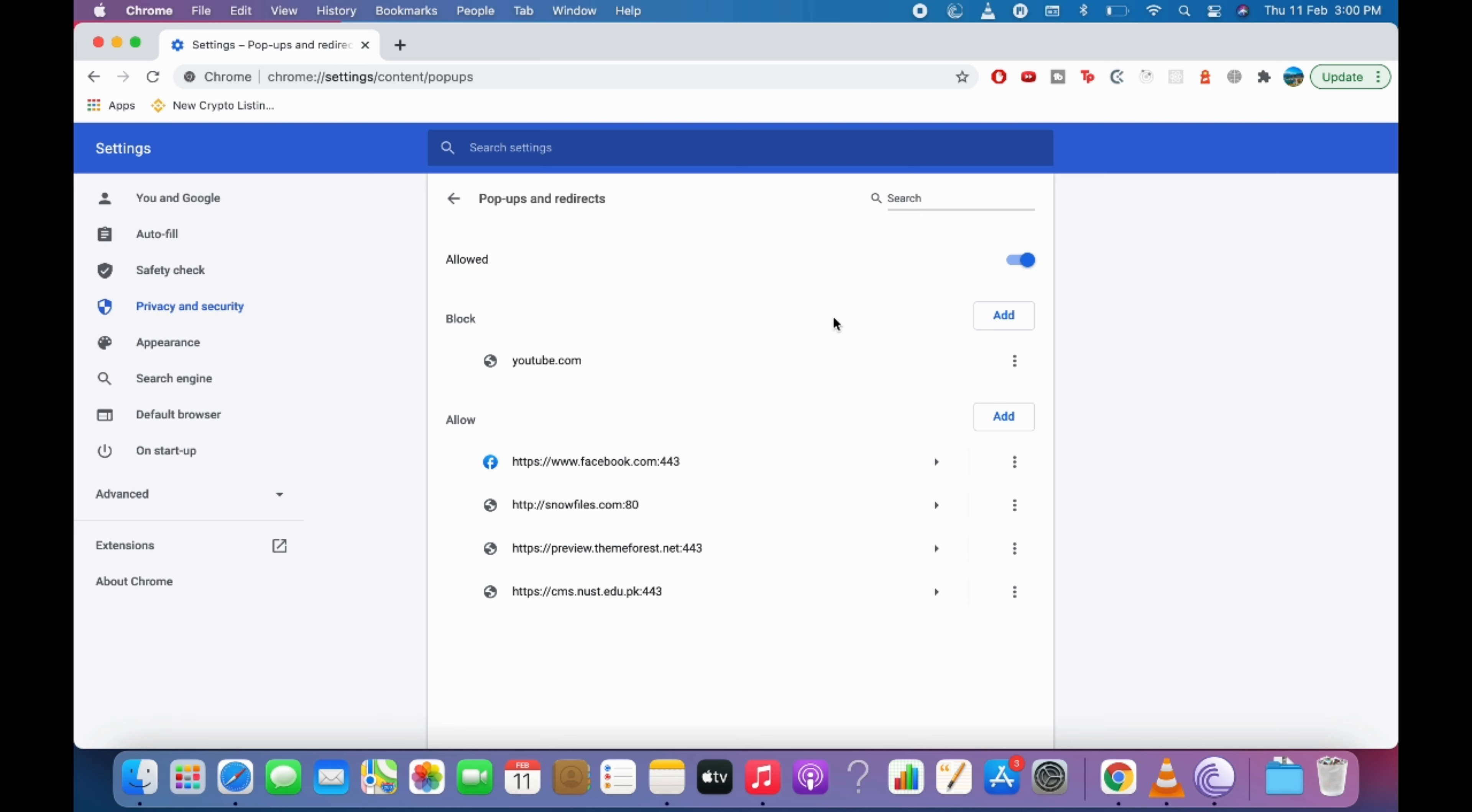So hope by doing so you will be able to disable the pop-up blocker on Mac including the Safari and Chrome. But before you go please like, subscribe and share. Thank you.